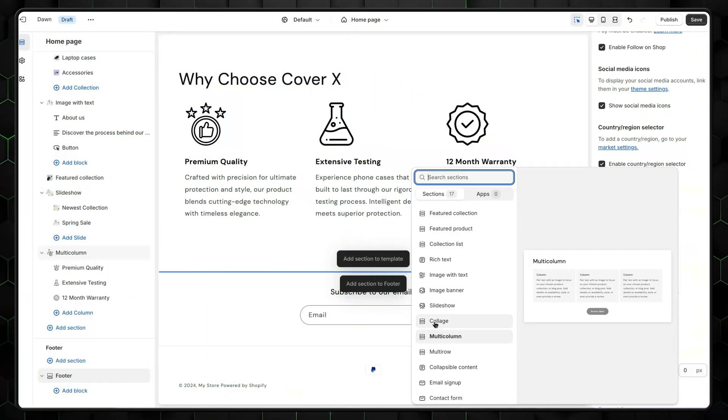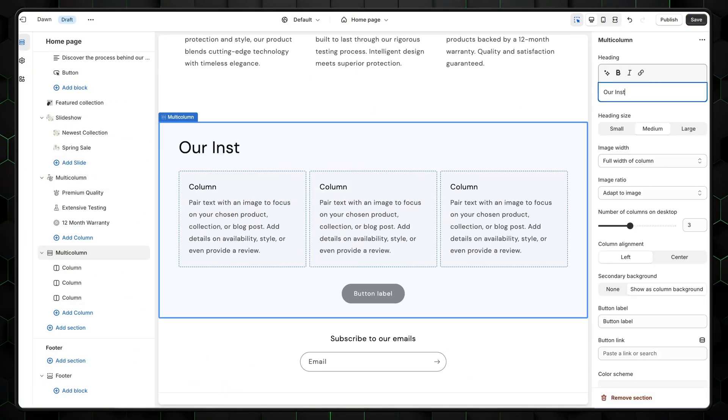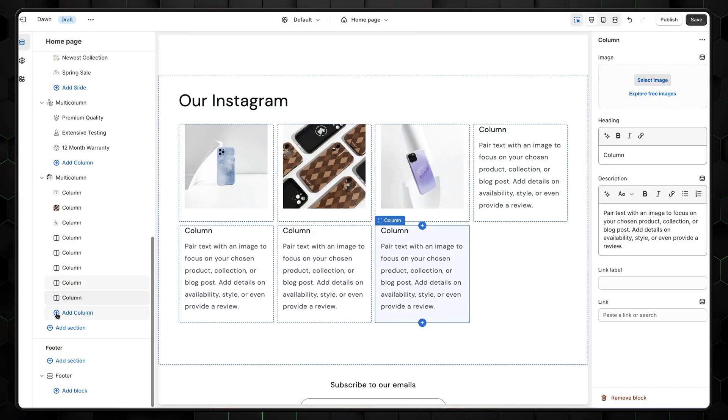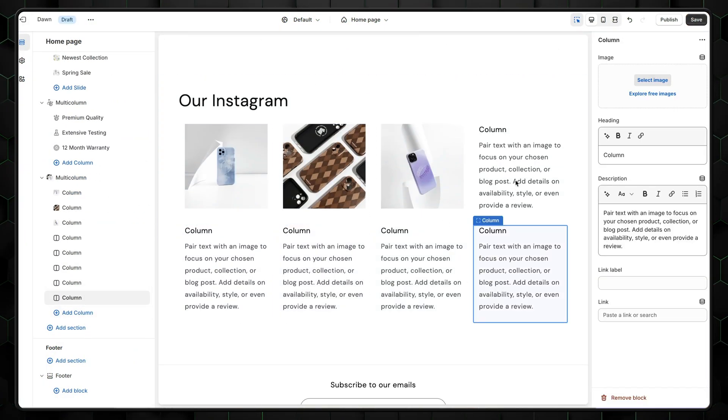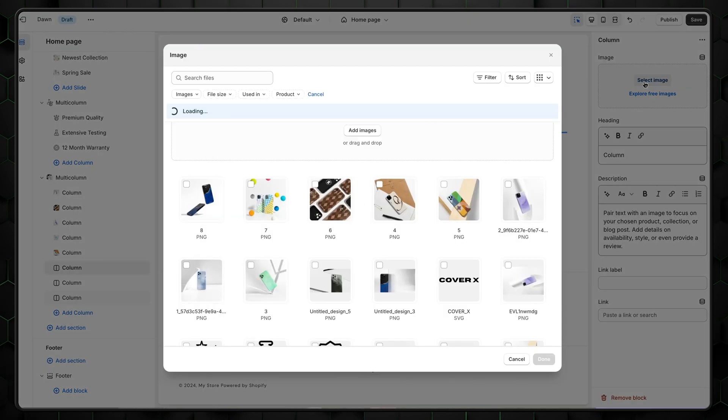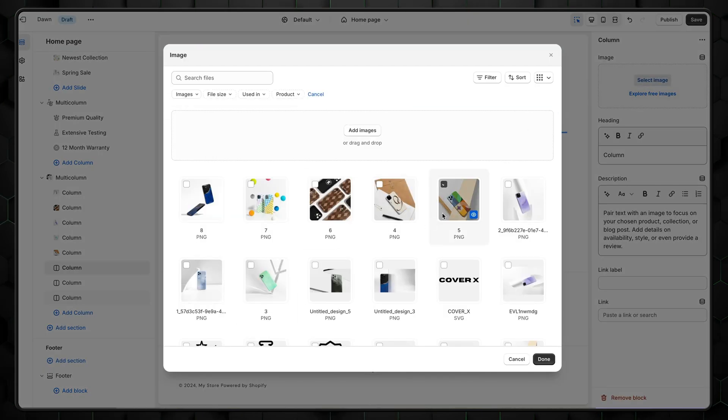You probably also want to have your business social media accounts on your website. For that, we can use the same multi-column method again. So just add another one, rename it, and increase the columns to, let's say, 8. Use a button label for the link to Instagram. After that, just add the photos that match your Instagram profile.